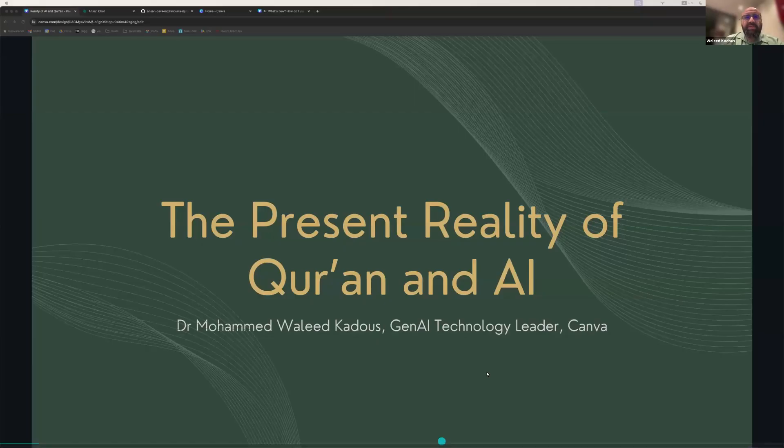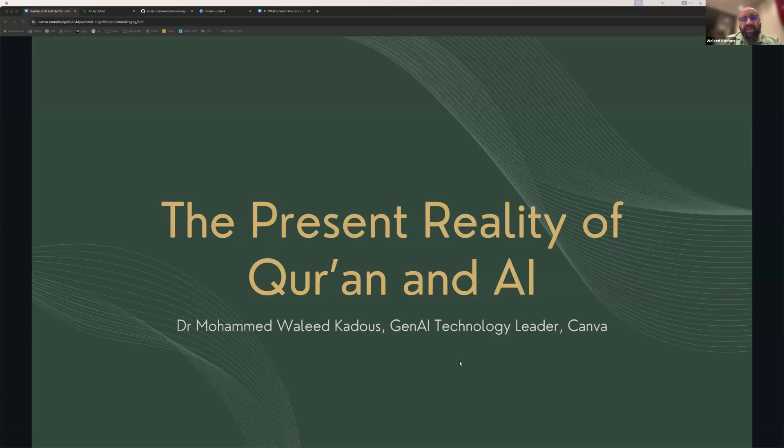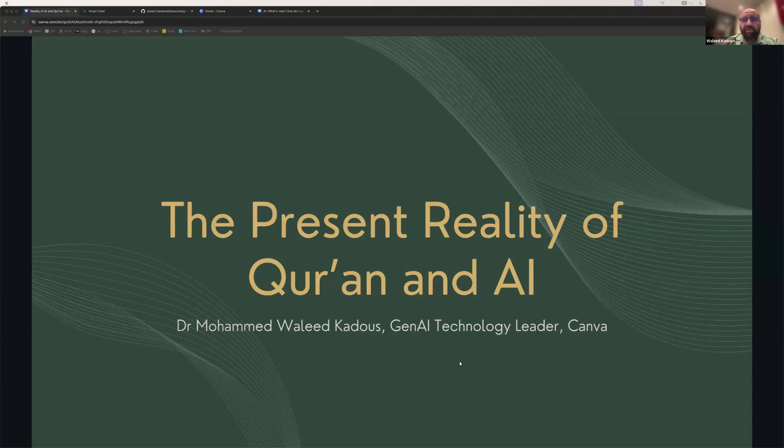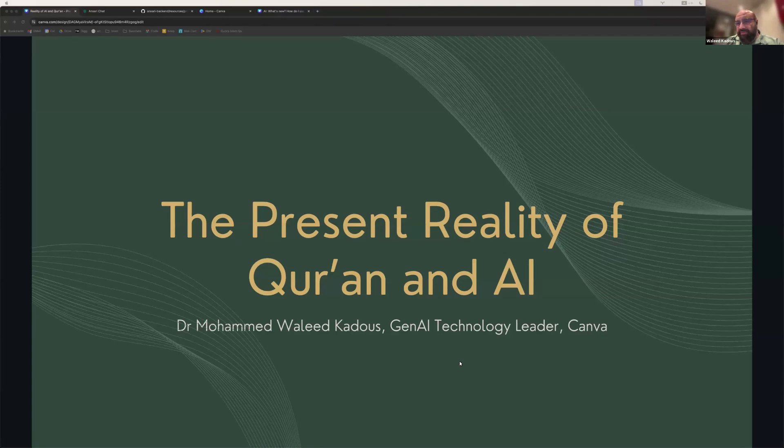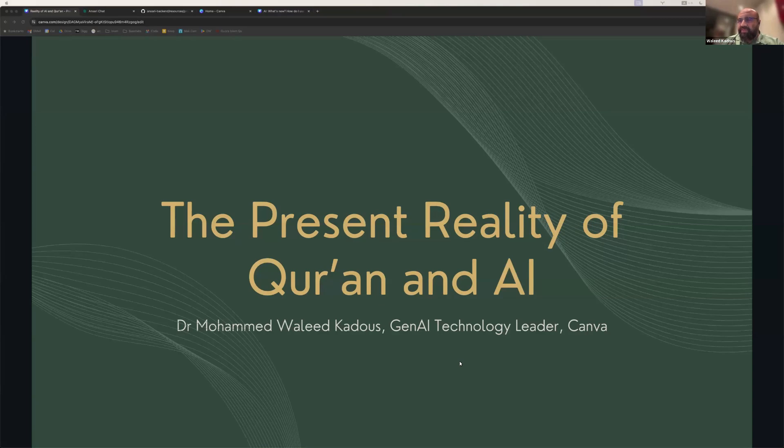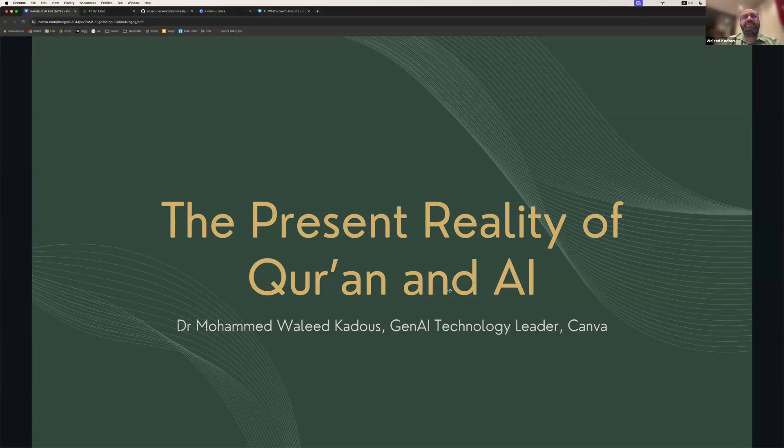So what I wanted to do in this presentation is dive into the present reality of Quran and AI. It's one thing to talk about this question in a theoretical way, but it's another thing to see what the technologies are capable of. Now, I have a side project aside from my day job called Ansari.chat, and you can access it on the web. And really what I've tried to do with this is build an Islamic assistant based on the current cutting edge technologies.